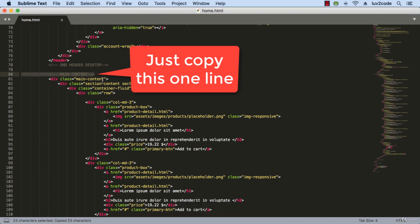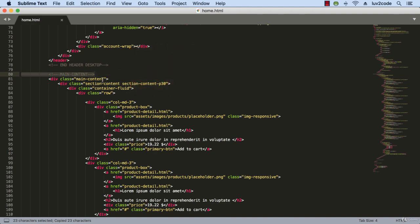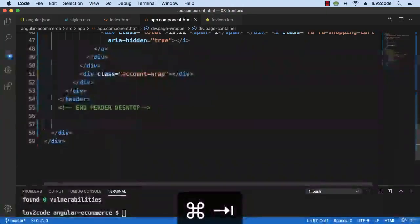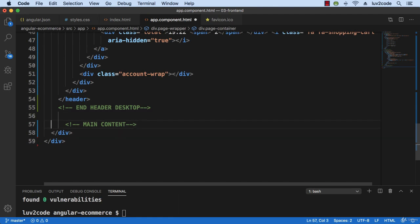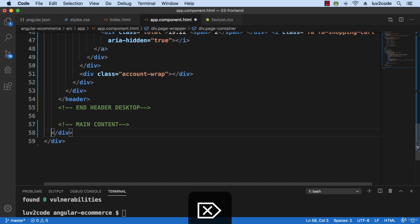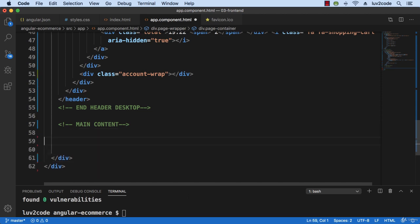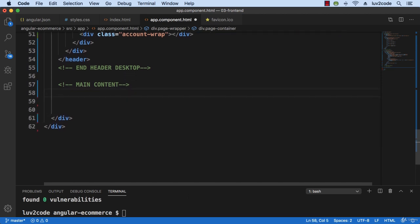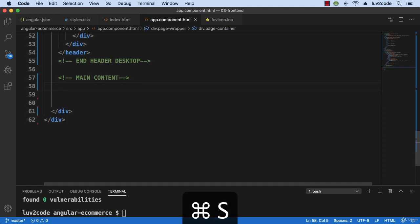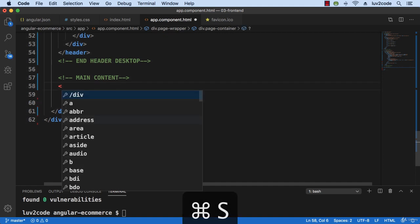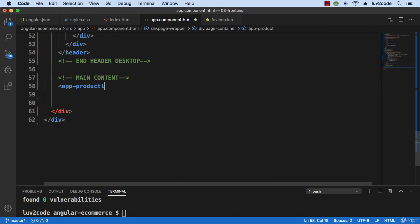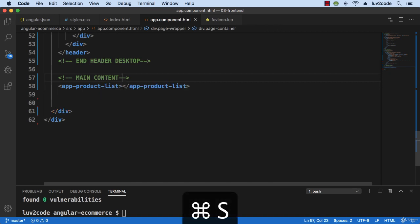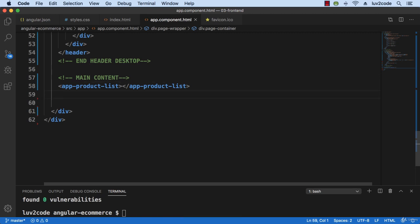So let me just copy that item and swing back over to Visual Studio Code and I'll paste it right here. So just main content, just the comment itself. And then I'll just make use of my app product list. And that's the same component that we created a little bit earlier in the course.